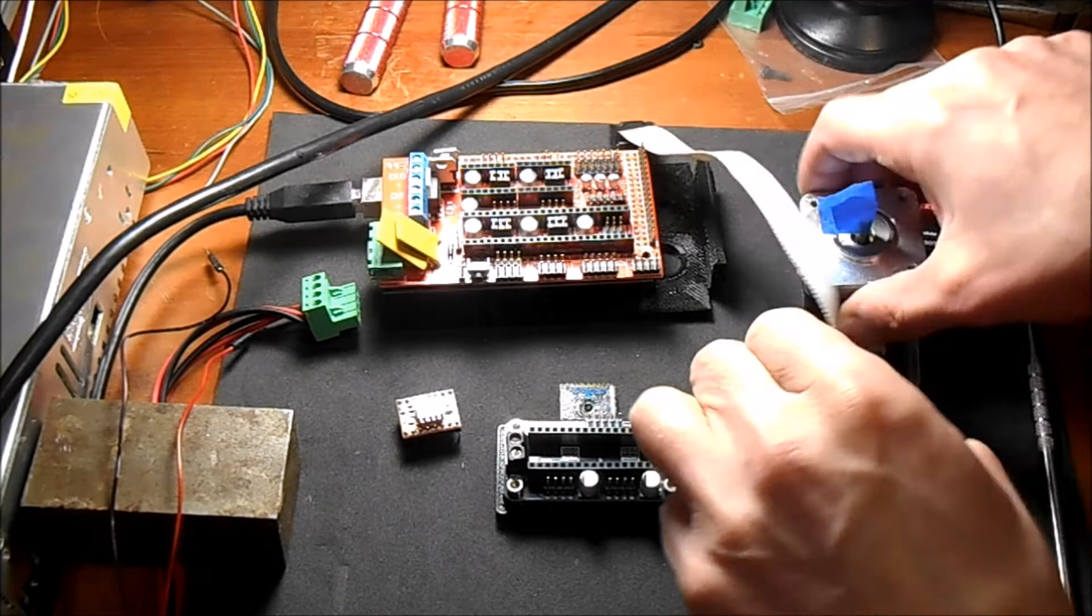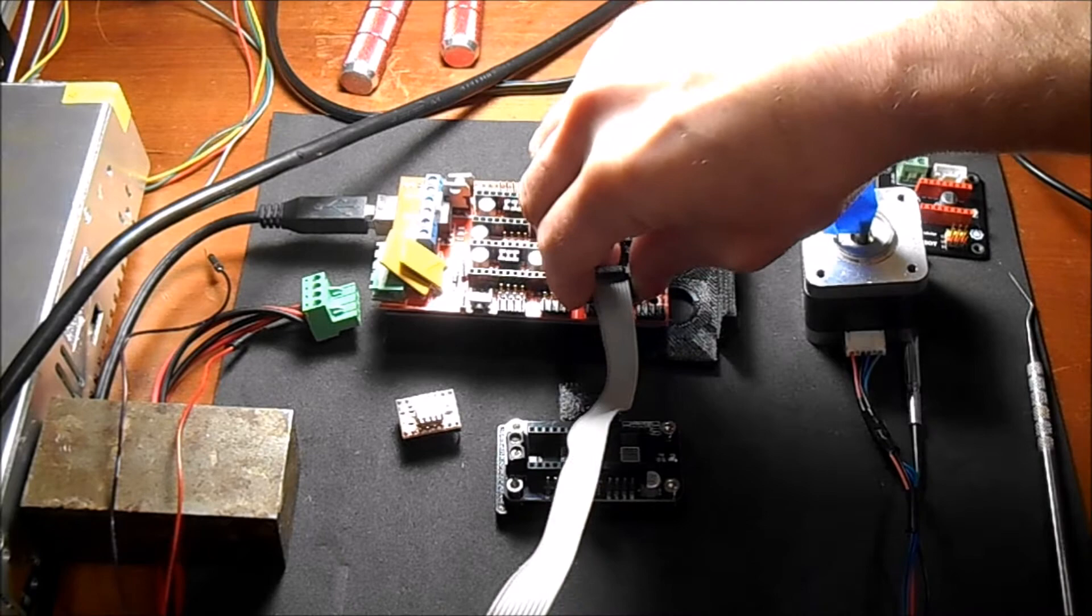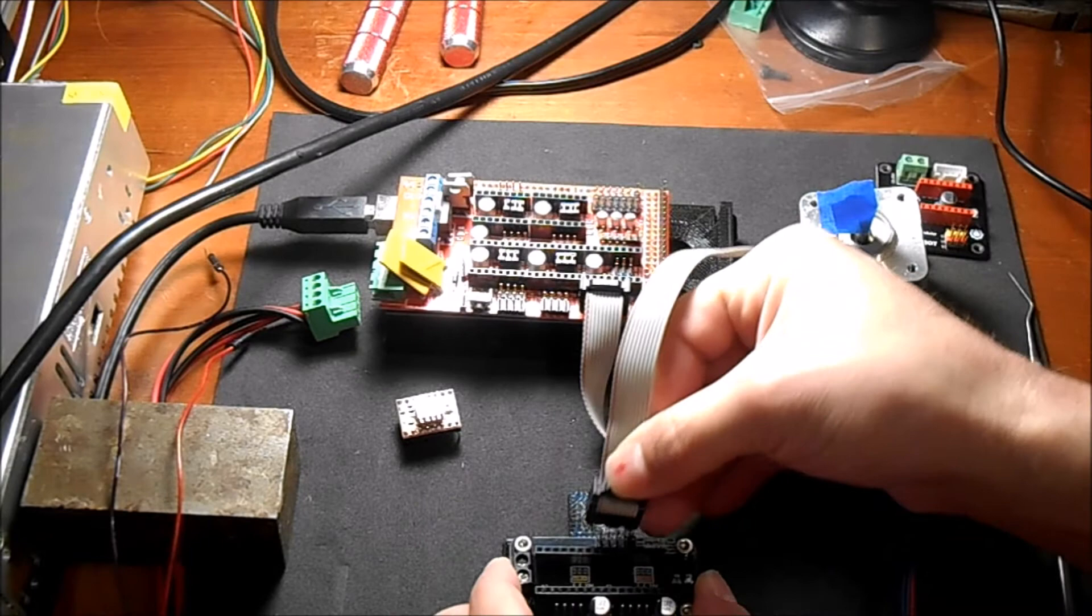So to hook this up, it's kind of simple. Watch the red strip on this. Basically plug it into your auxiliary 2.